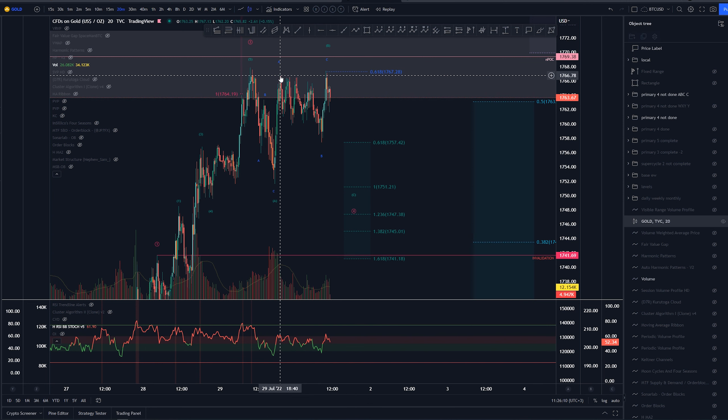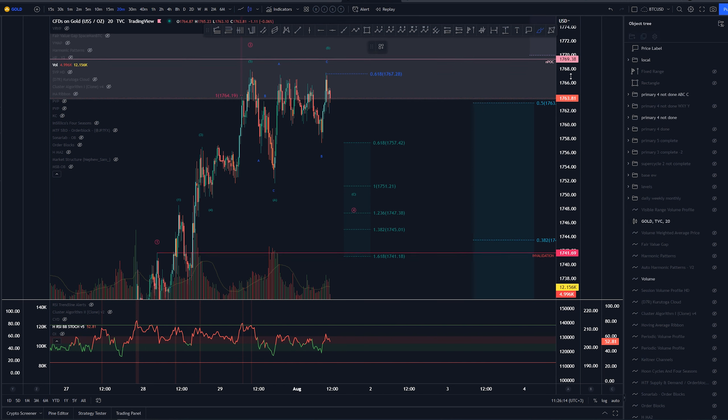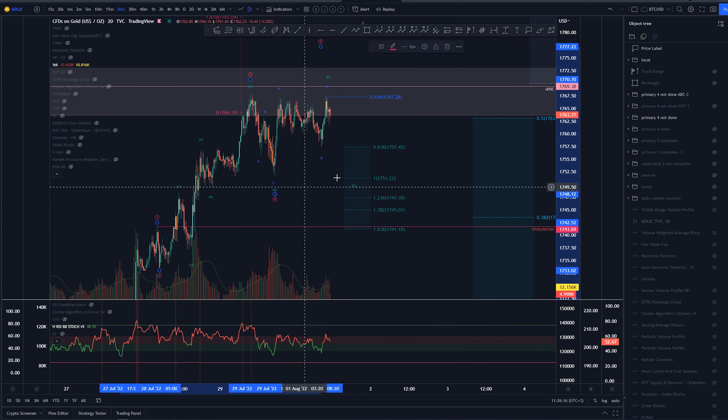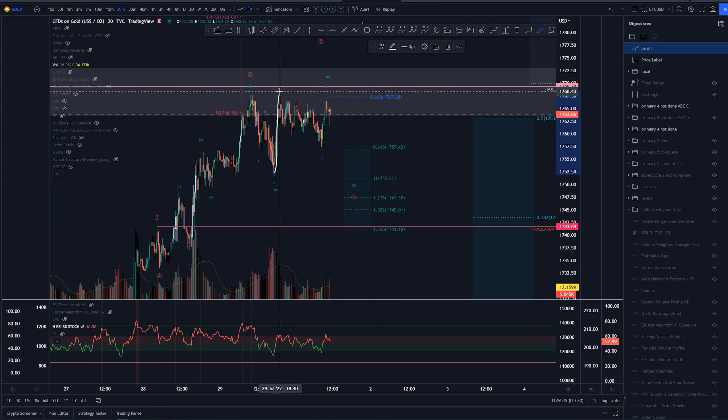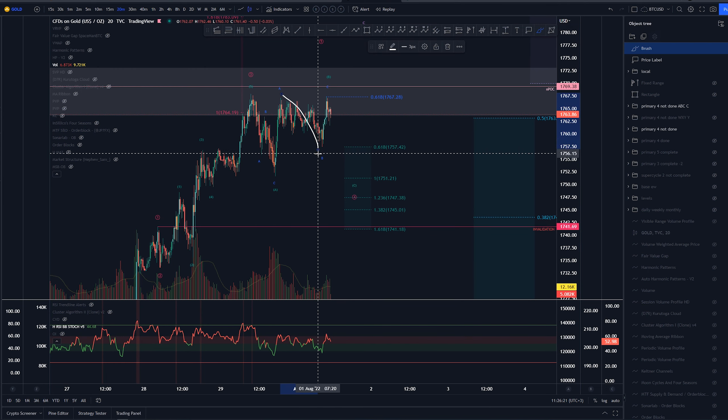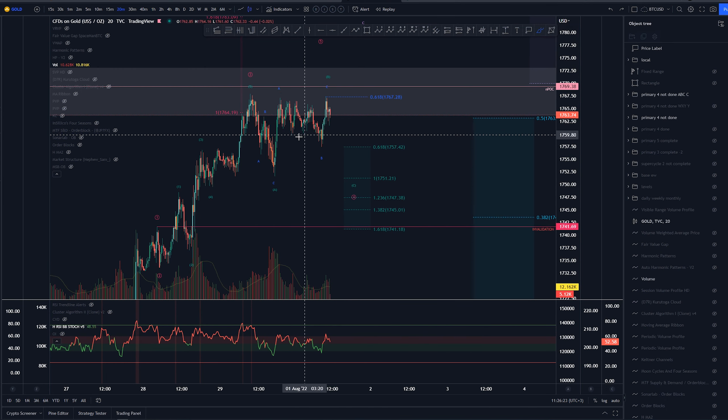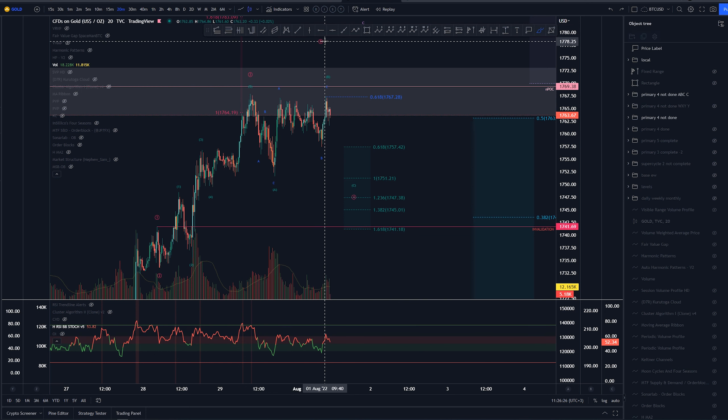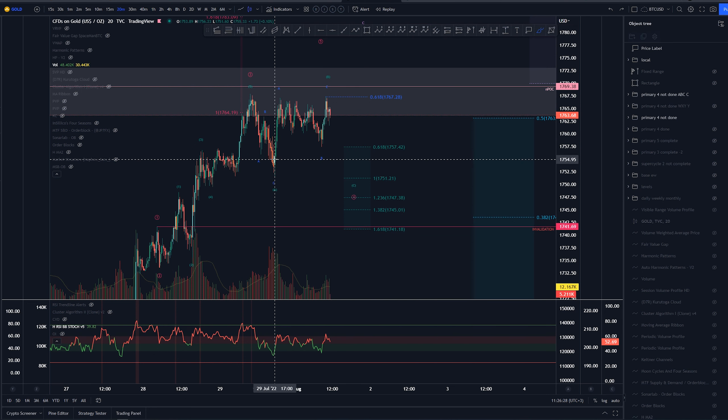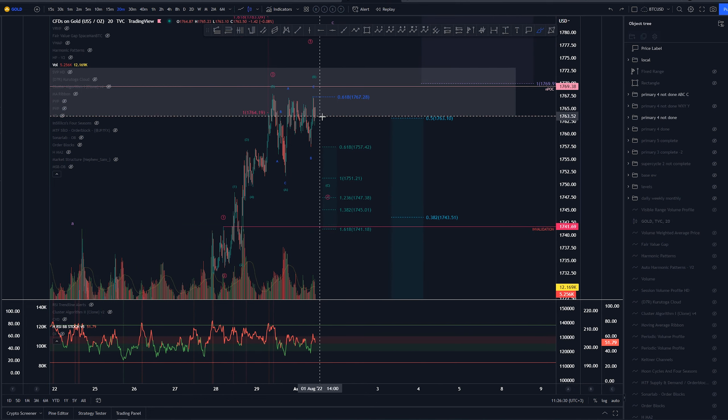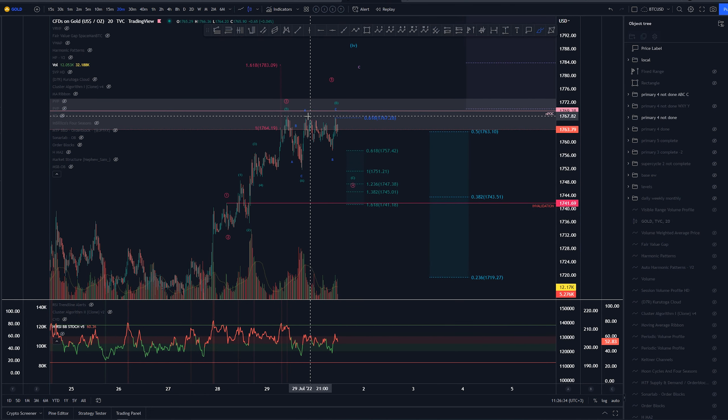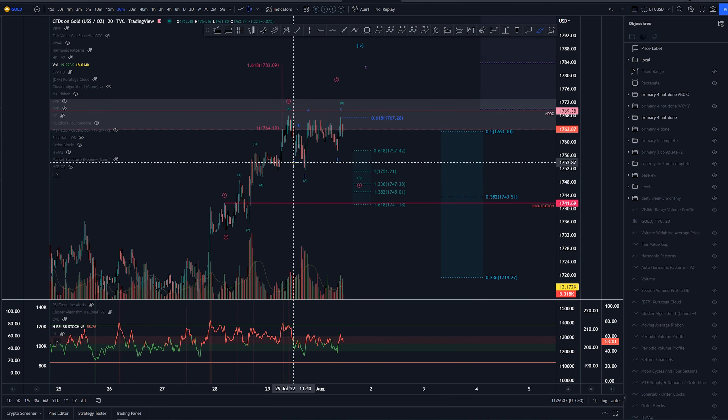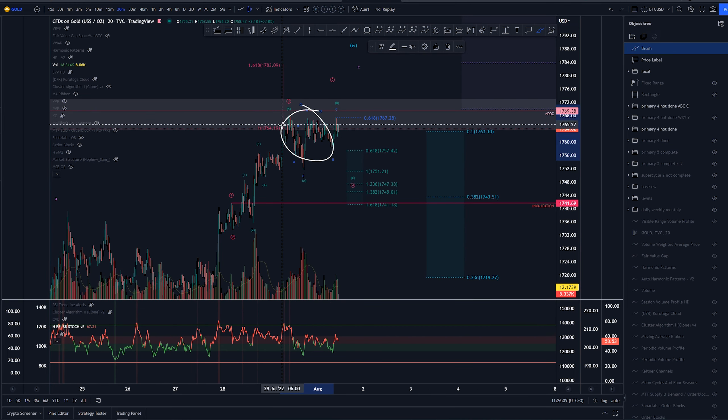If we have the wave 4 here I would expect wave 5 to either have this as wave 1-2 and continuation higher, or this would be wave 5 already and this would be a truncated structure. But because of the time element here I would definitely not think that would be the case. I definitely want wave 4 to be a bit larger overall.